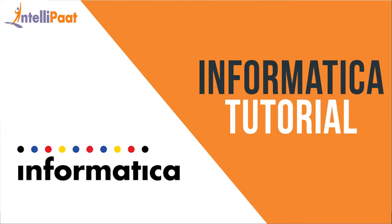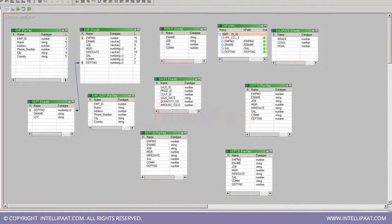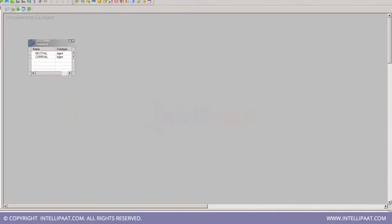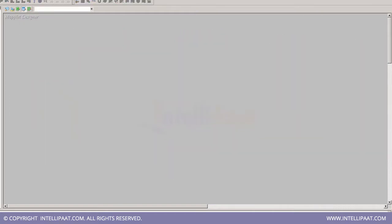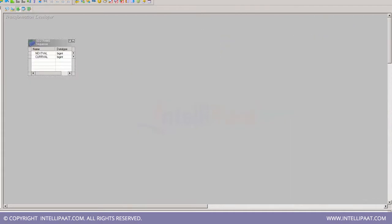Hello folks, welcome to Informatica tutorial where we are going to see how to use the Transformation Developer and the Maplet Designer from the Informatica Designer tool. The first thing is the use of Transformation Developer. We know that we have a Source Analyzer, Target Designer, Transformation Developer, Maplet Designer, and at the last, the Mapping Designer.